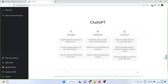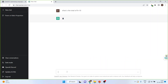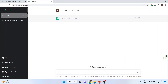Let us give it a mathematics problem first. What is the total of 9 plus 10? It will start working — this is a very simple problem for ChatGPT. See its power.